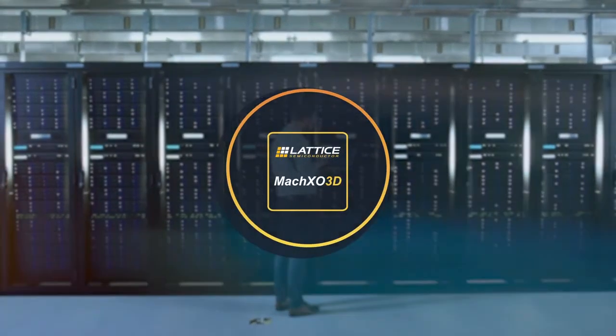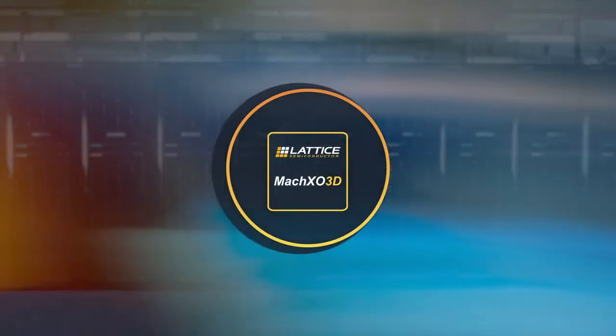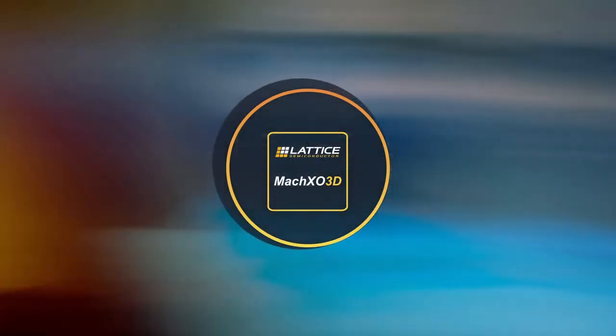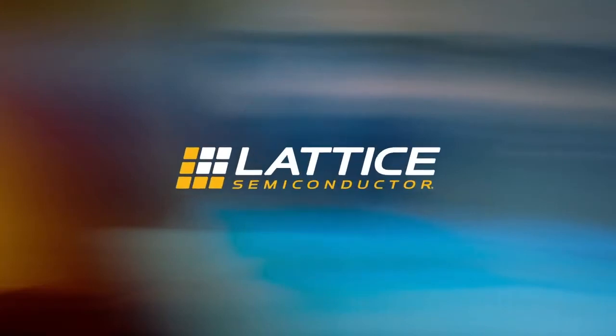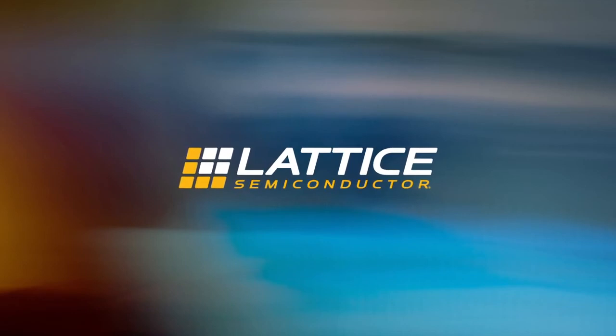Accelerate development of secure systems from the edge to the cloud with Lattice Mach XO3D from Lattice Semiconductor, the low-power programmable leader.